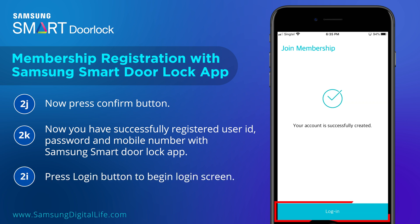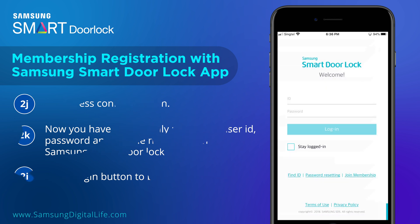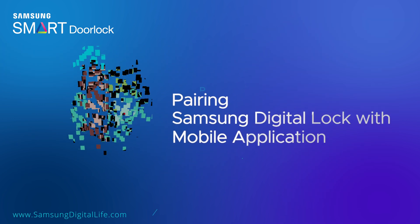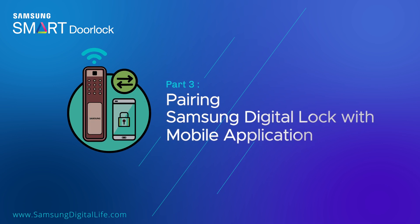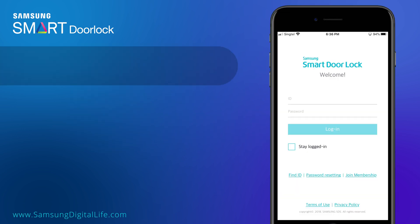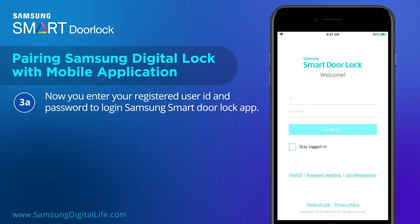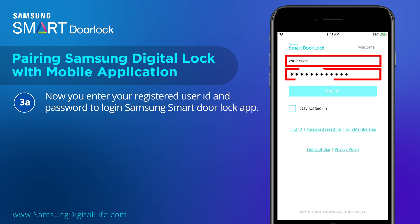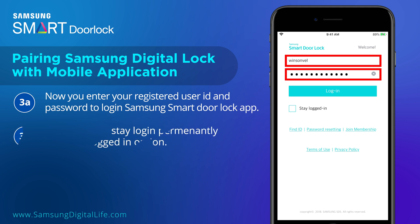Press the Login button to go to the Login screen. Enter your registered user ID and password to log in to the Samsung Smart Door Lock app. If you want to stay logged in permanently, click the Stay Logged In option.